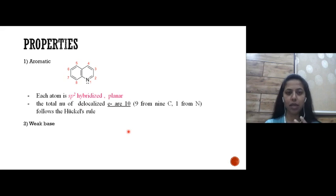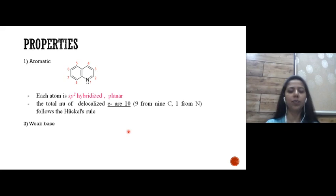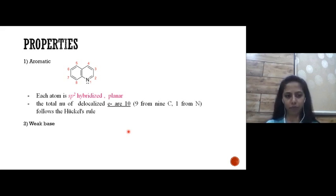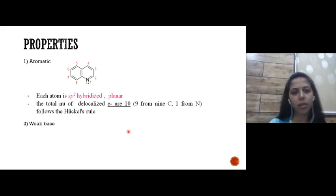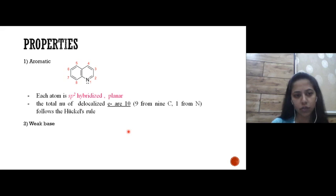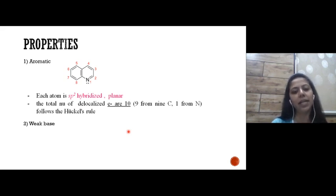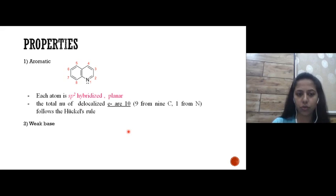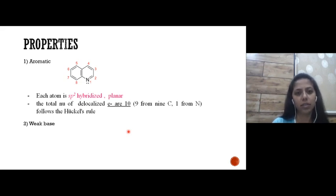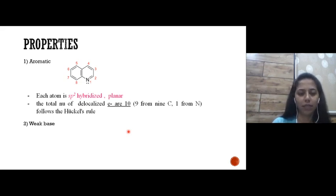Quinoline is cyclic and all the atoms in this cyclic structure are sp2 hybridized, meaning they are all planar. For the 4n+2 pi electron rule, the total number of pi electrons in this structure is 10. So 4n+2 = 10, giving n as an integer. It follows Hückel's rule and is therefore aromatic.